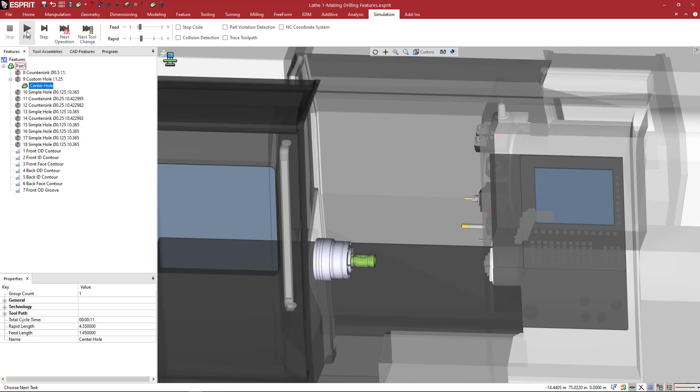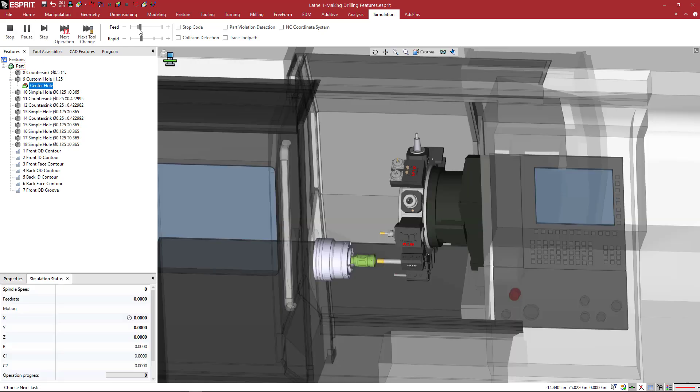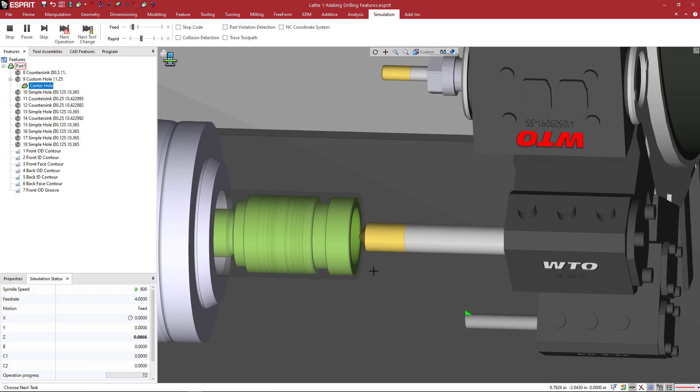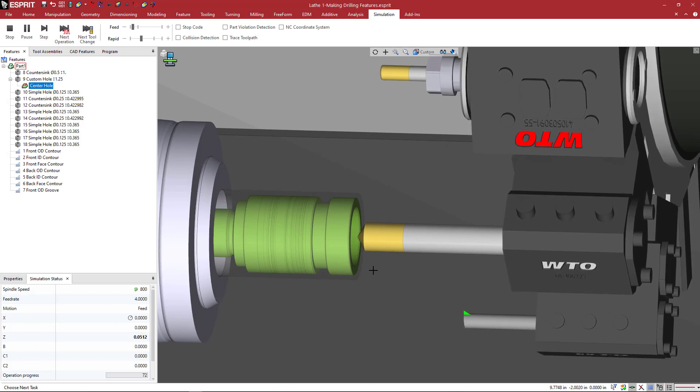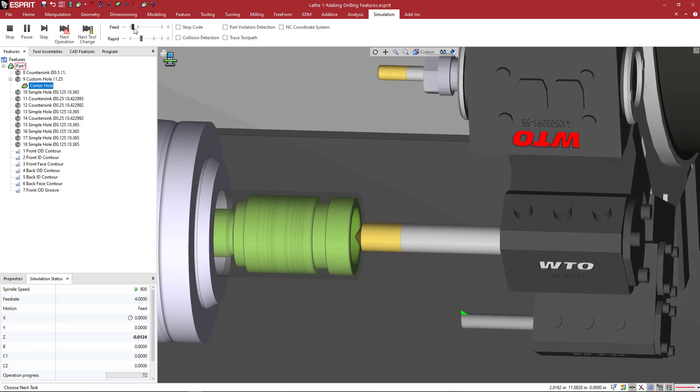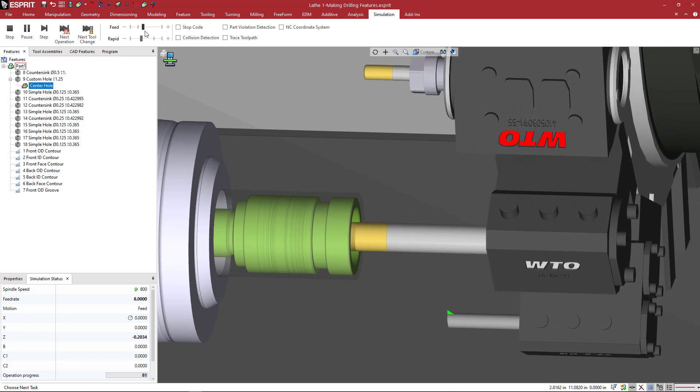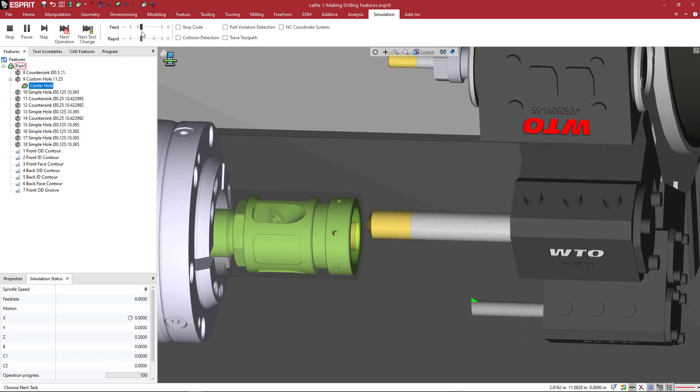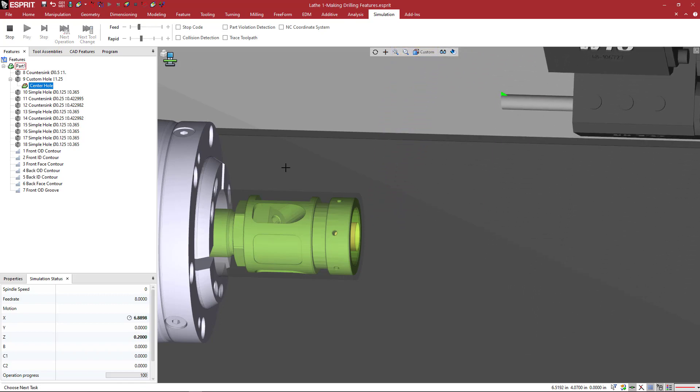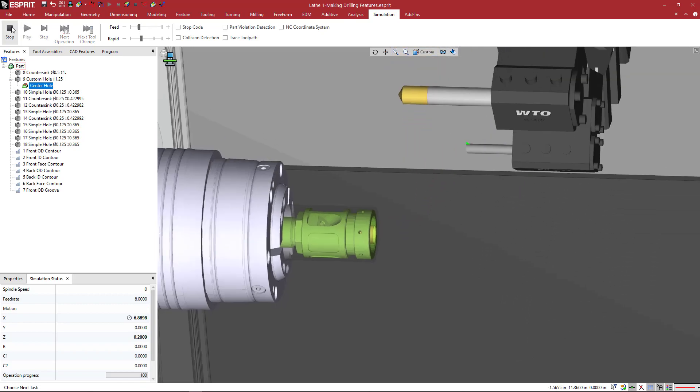I'm going to do that again. If I slow this down, we see the tool is moving very slowly into the part. So you can control how quickly or how slowly this is going to execute on the screen.